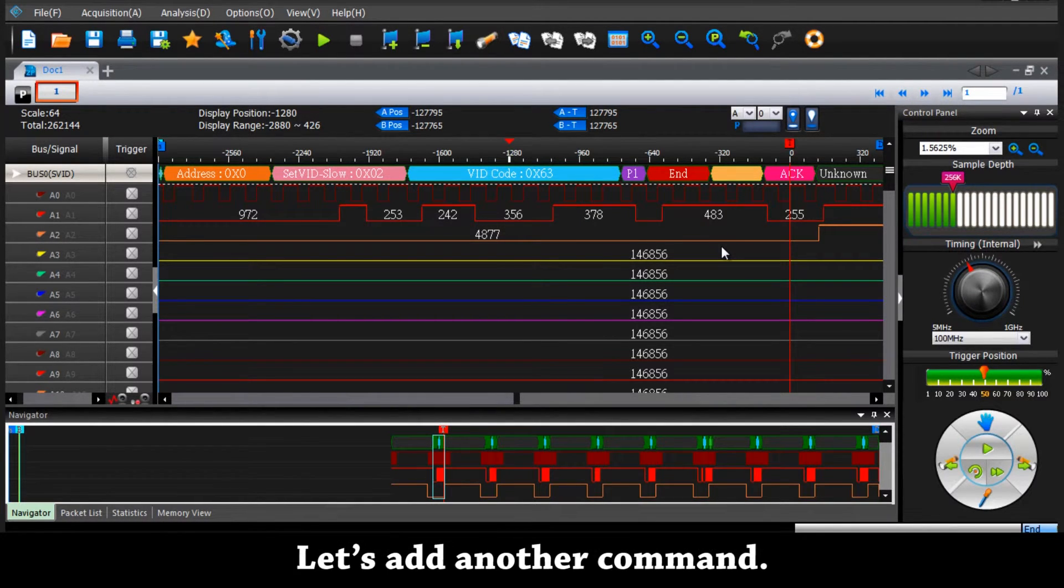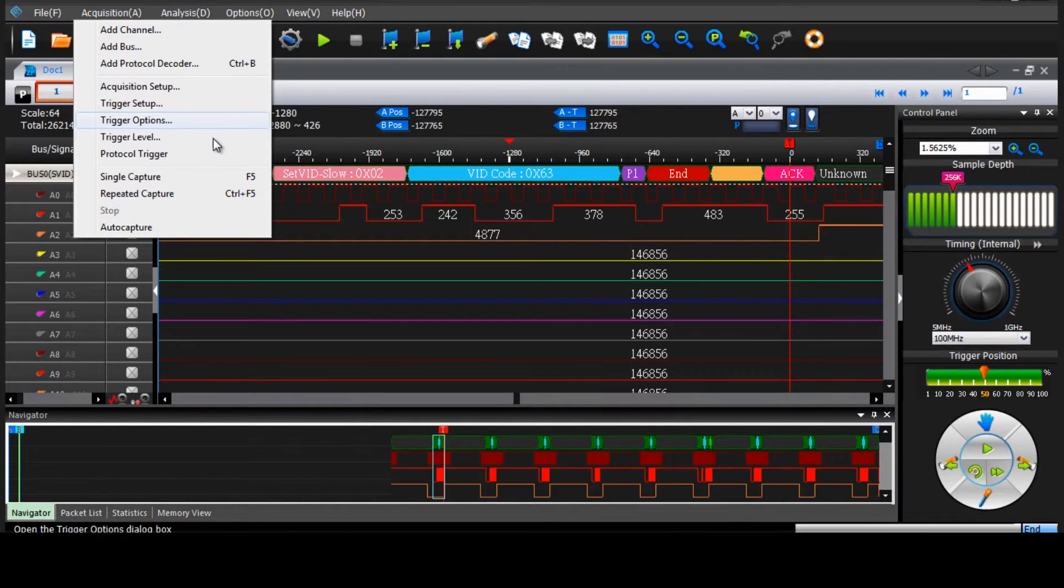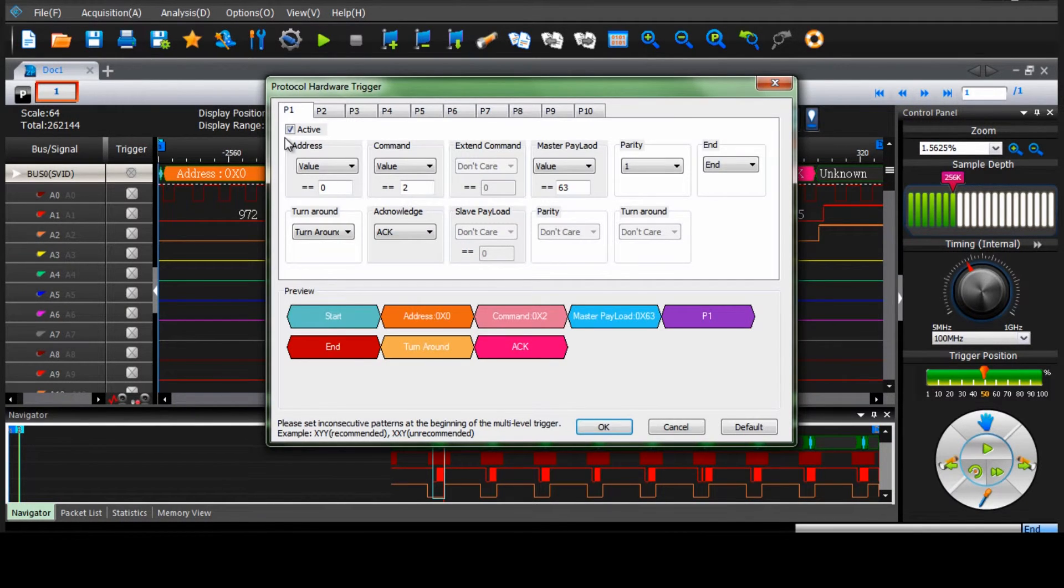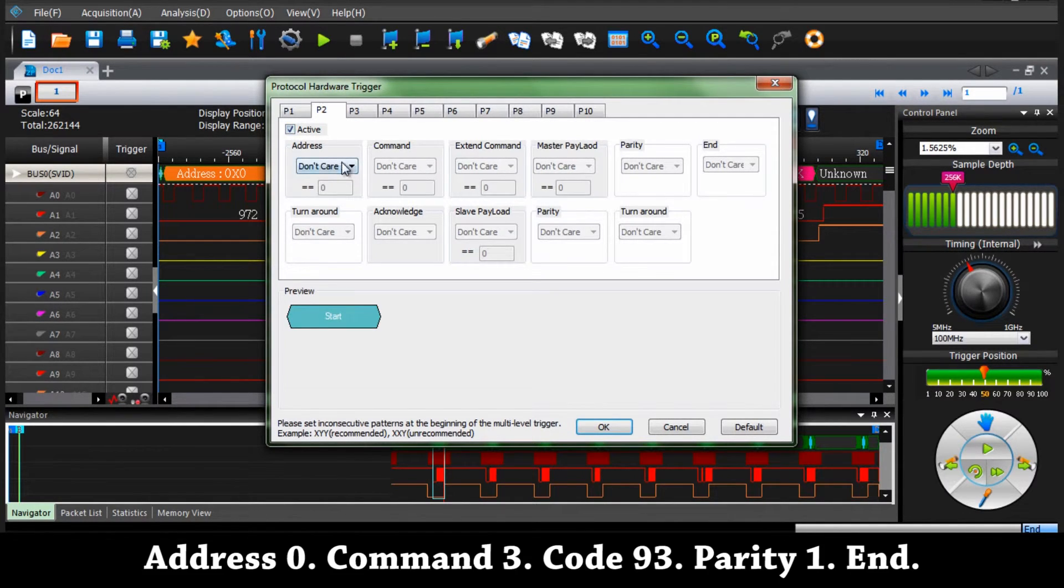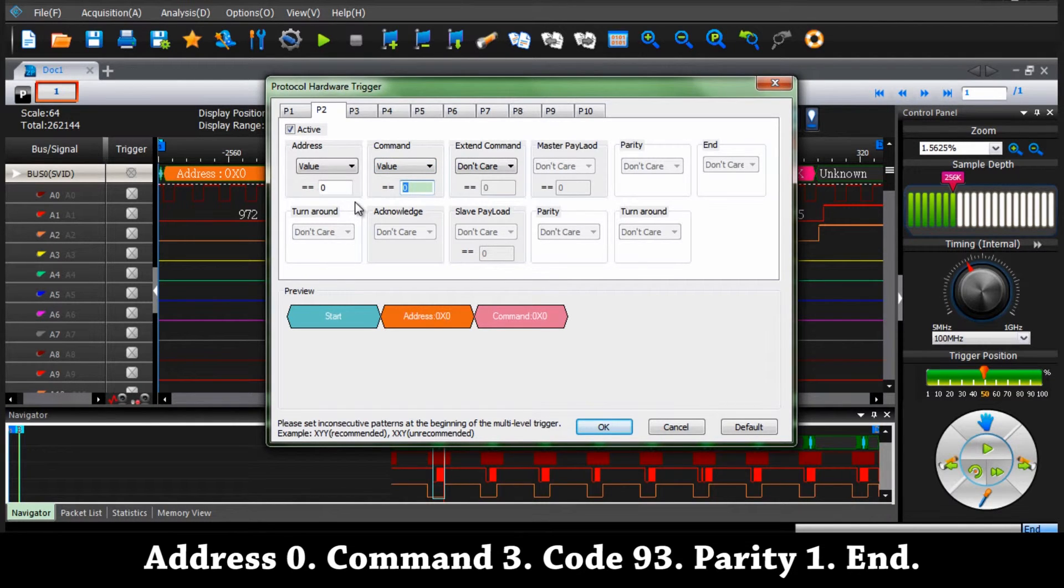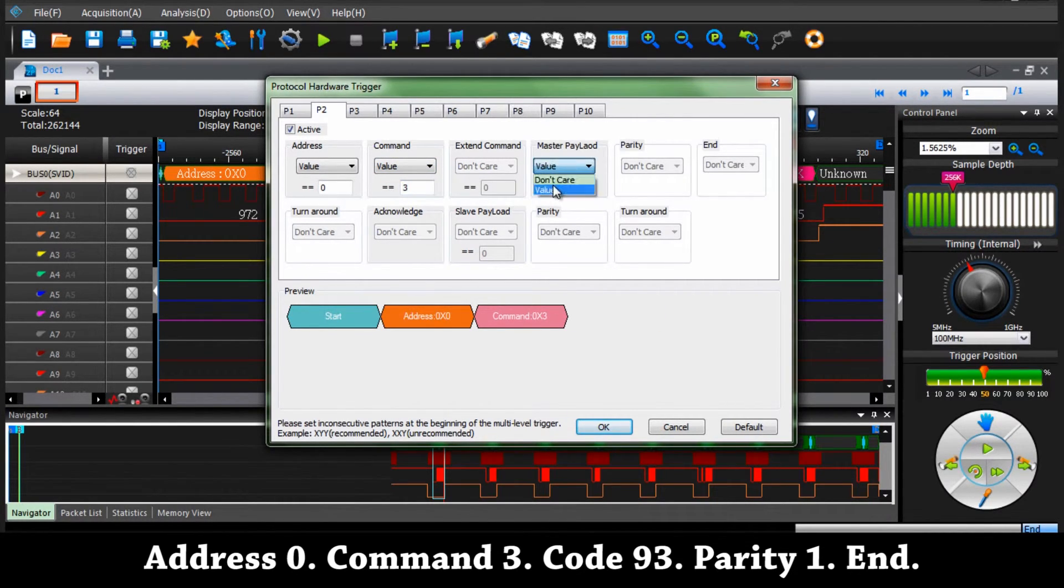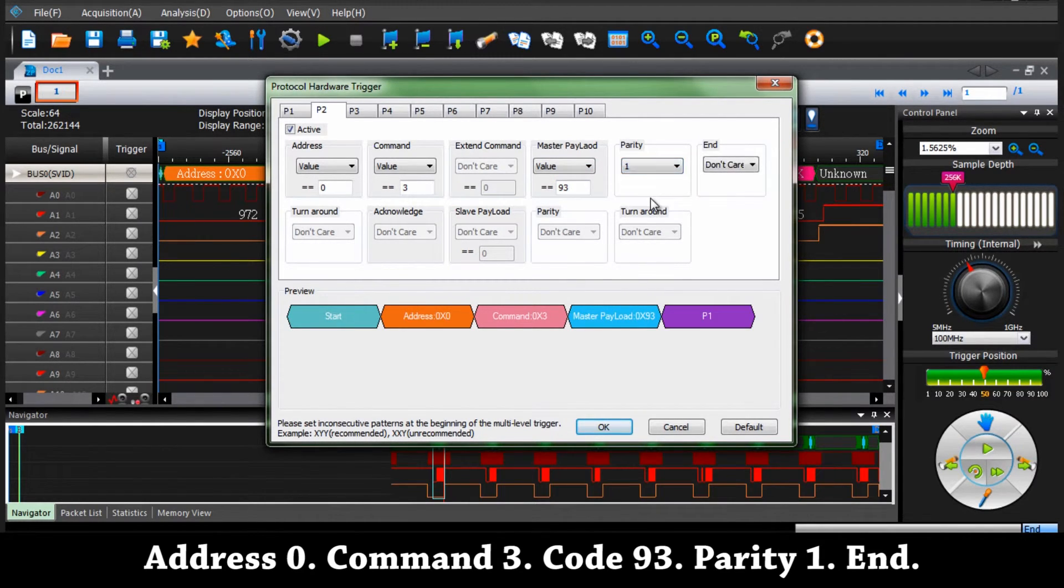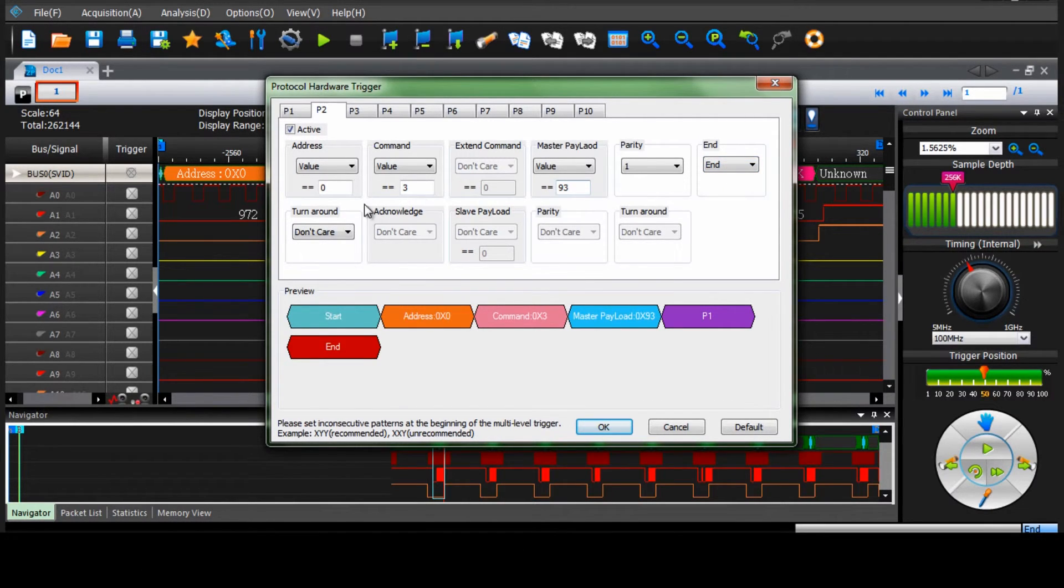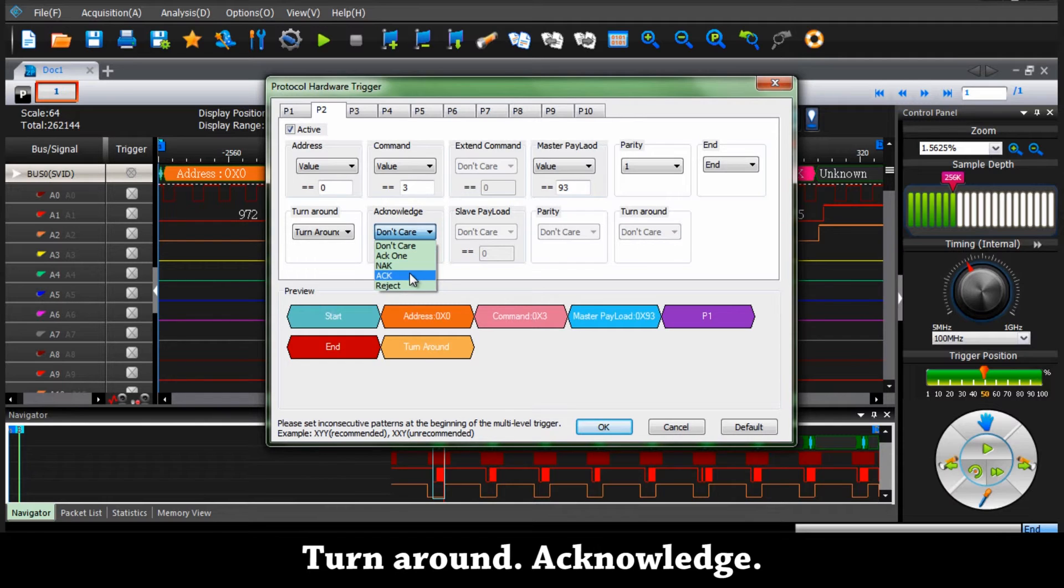Let's add another command. Address 0, command 3, code 93, parity 1, and turnaround, acknowledgement.